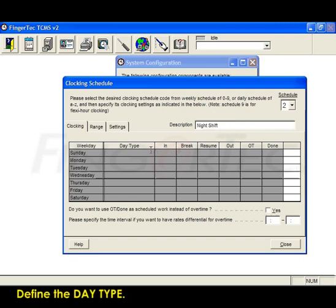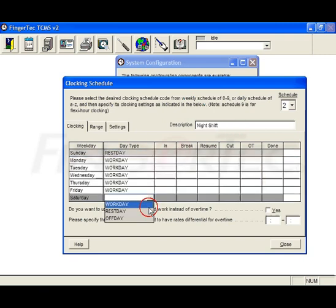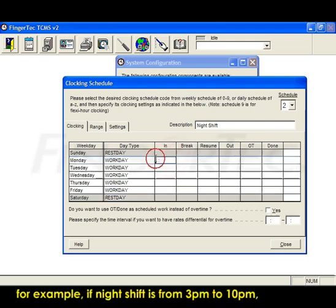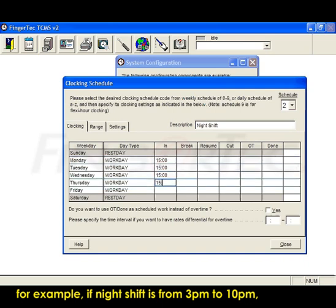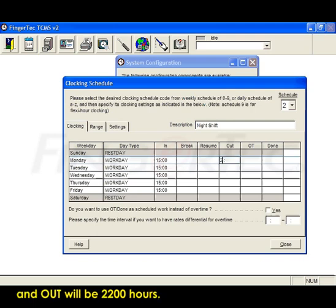Define the day type. Next, define your working time for all the days. For example, if Night Shift is from 3pm to 10pm, which means in will be 1500 hours and out will be 2200 hours.